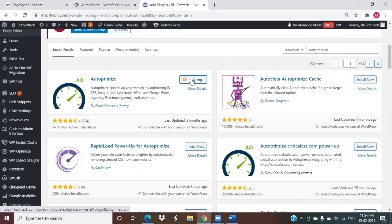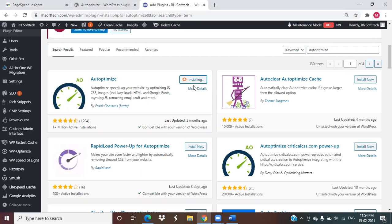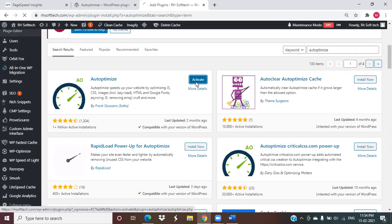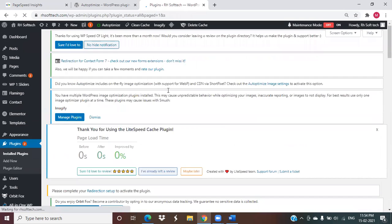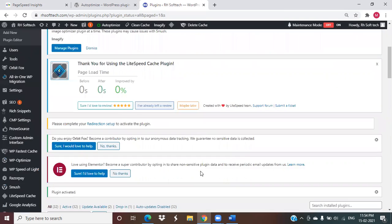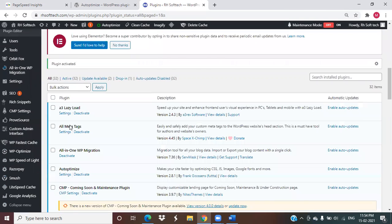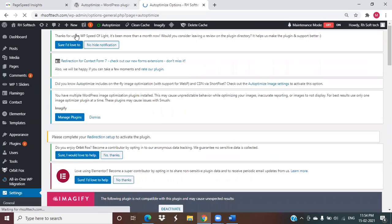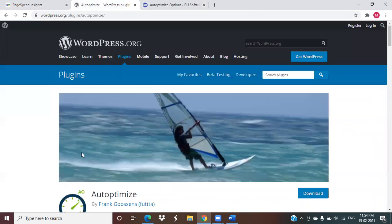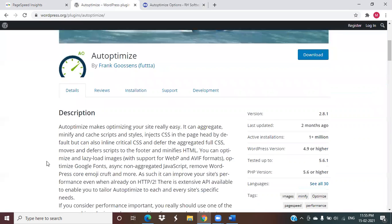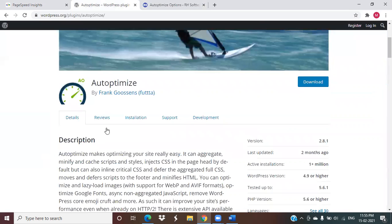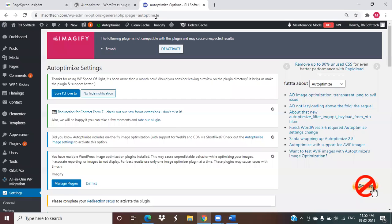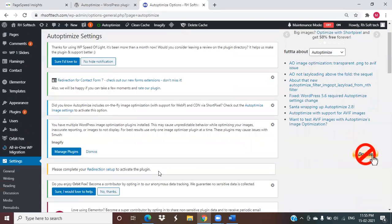I'm installing it, and after installing it I'm going to activate it on our browser. I activated it. Now to optimize, we have to go to settings. We need to optimize things like JavaScript.